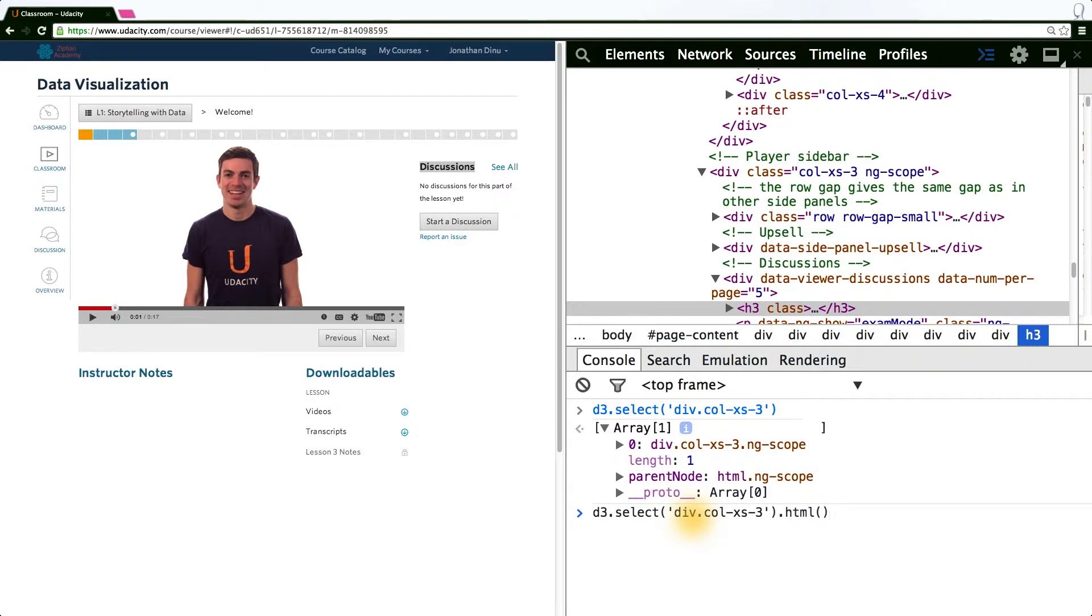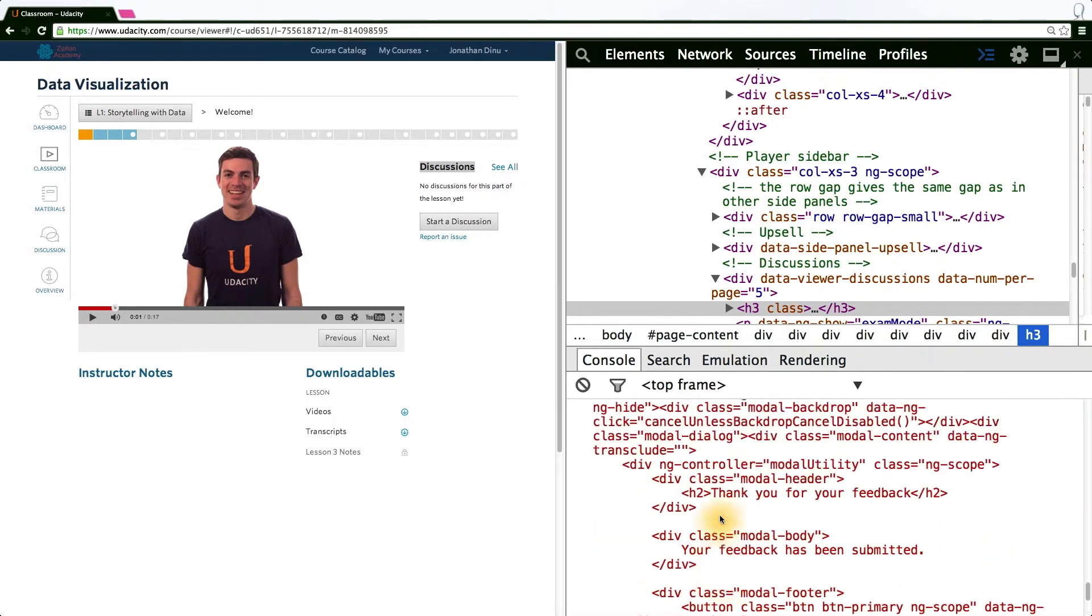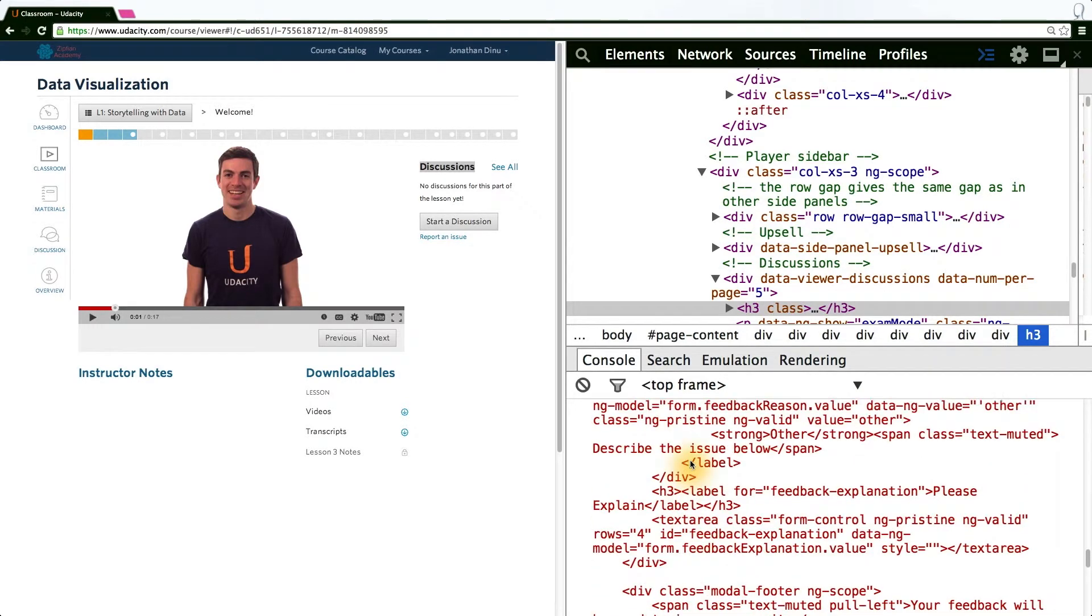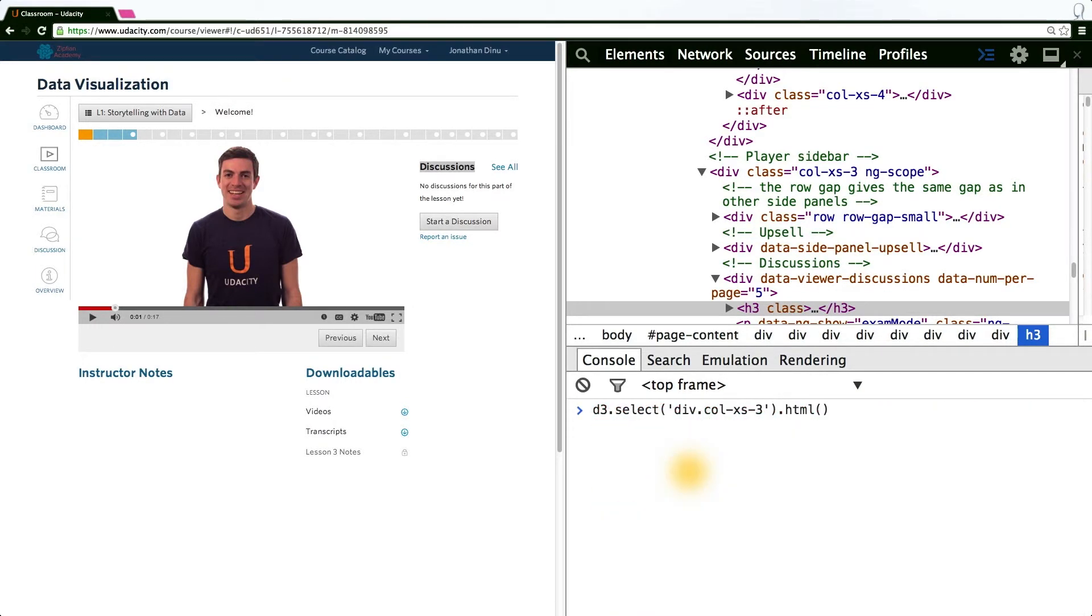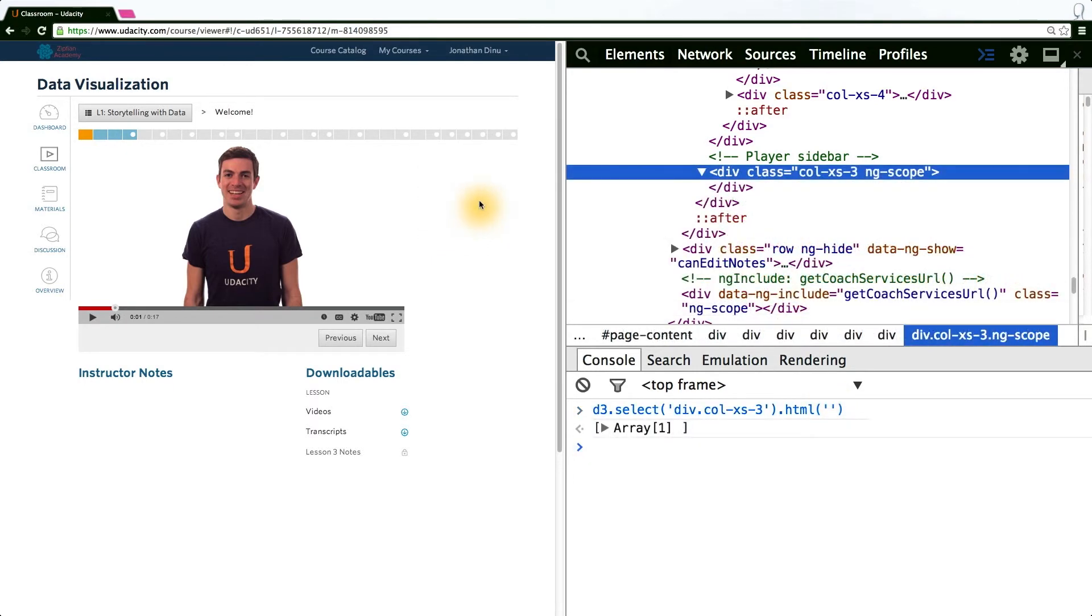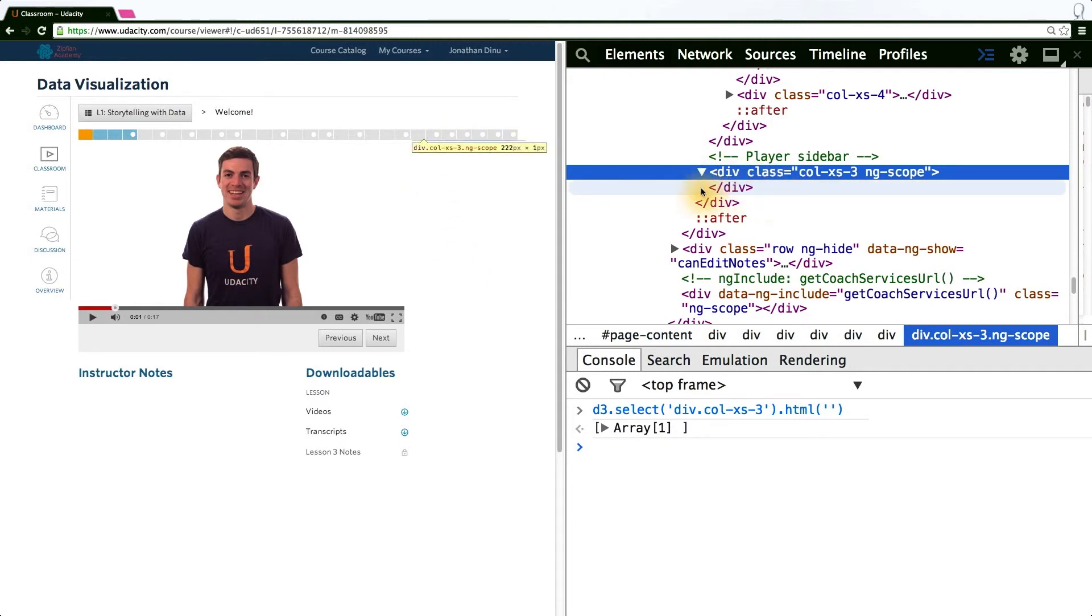The .HTML method defined on a selection either returns the inner HTML of a selection. In this case here, you can see a string of HTML. Or if we pass in an argument, it replaces that string of HTML with the value you pass in. In this case, since we want to empty out the selection, we simply pass in the empty string. And as you can see here, the discussion has disappeared and the DOM elements have been removed from the selection.